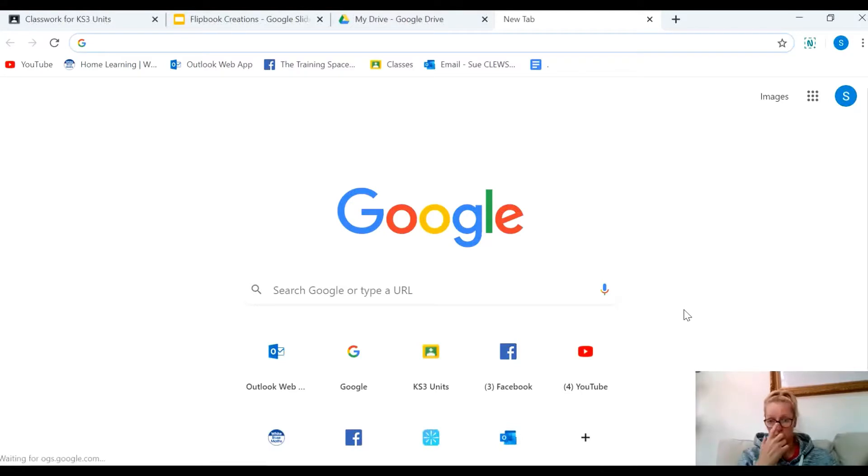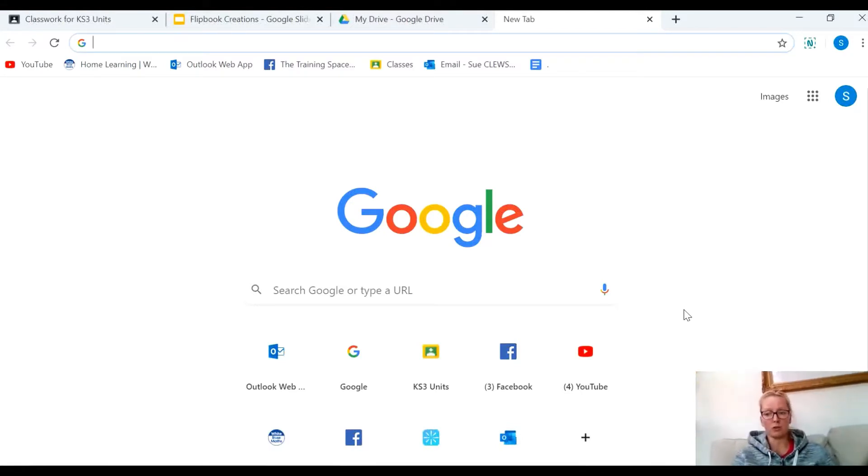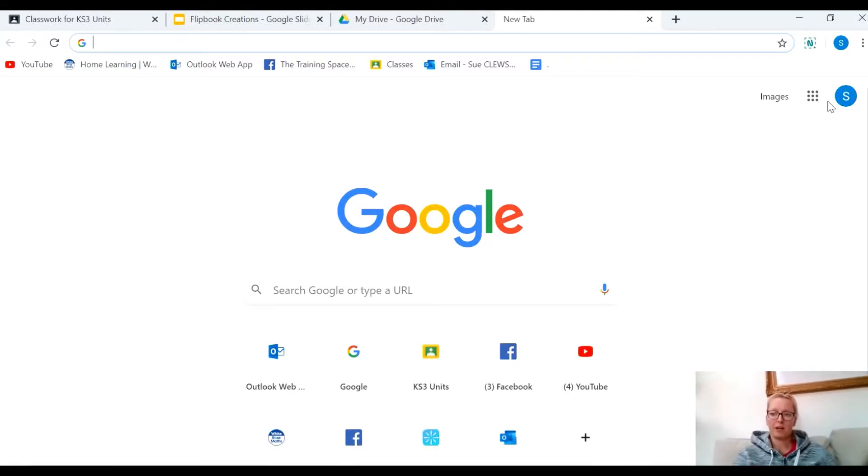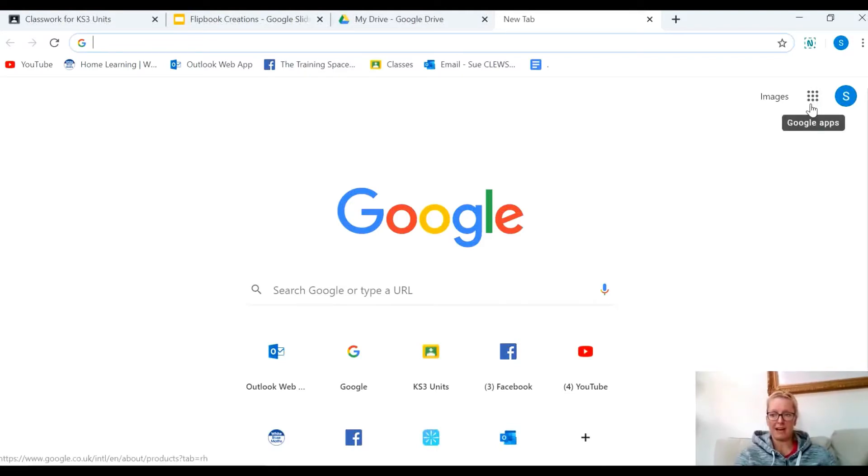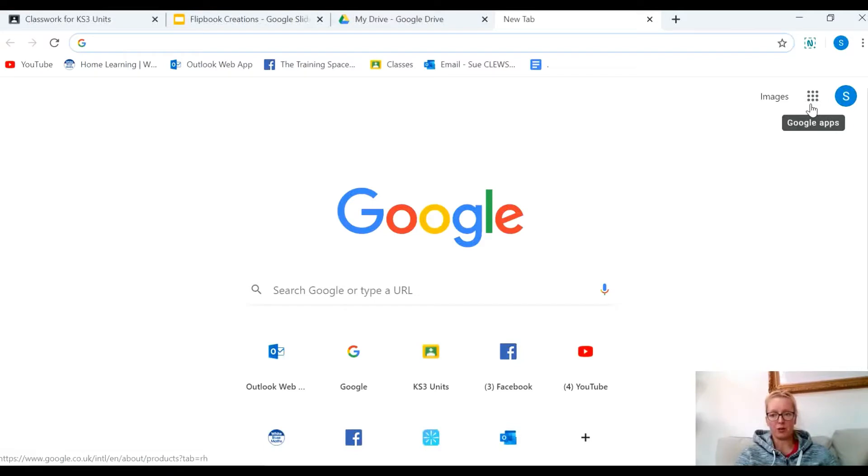If you didn't know this already, when you go on to Google you should see nine little dots in the top right hand corner, and you'll find your Google Drive in there.